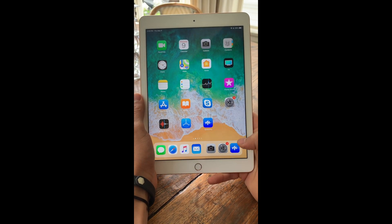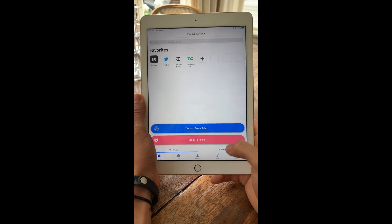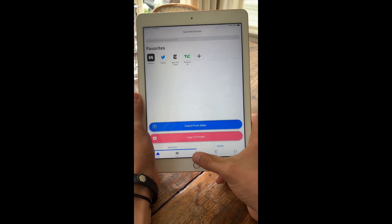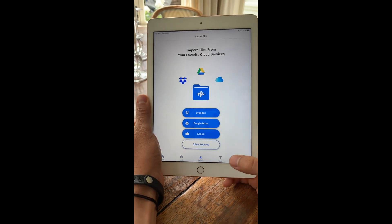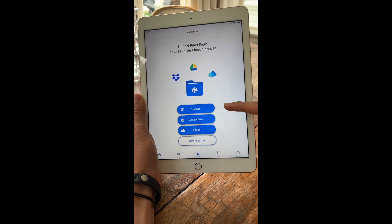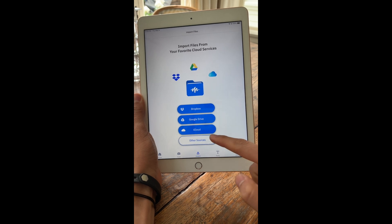To import a document into Speechify on iPad, the first thing I want to do is open the app and click on the import button in the bottom middle. I can import documents from Dropbox, Google Drive, or iCloud.